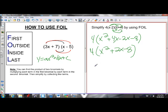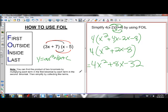Then distribute the 4 into all terms. This equals 4x squared plus 8x minus 32. So you can see how that equation now looks like it is in standard form, even though it appeared in factored form at first.